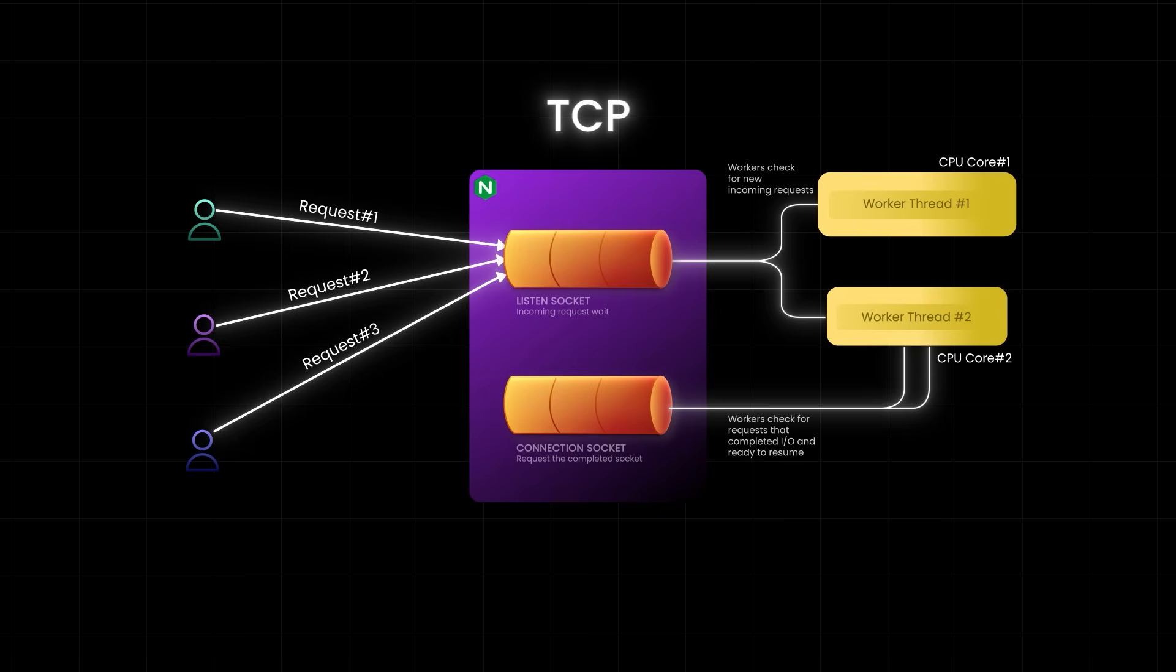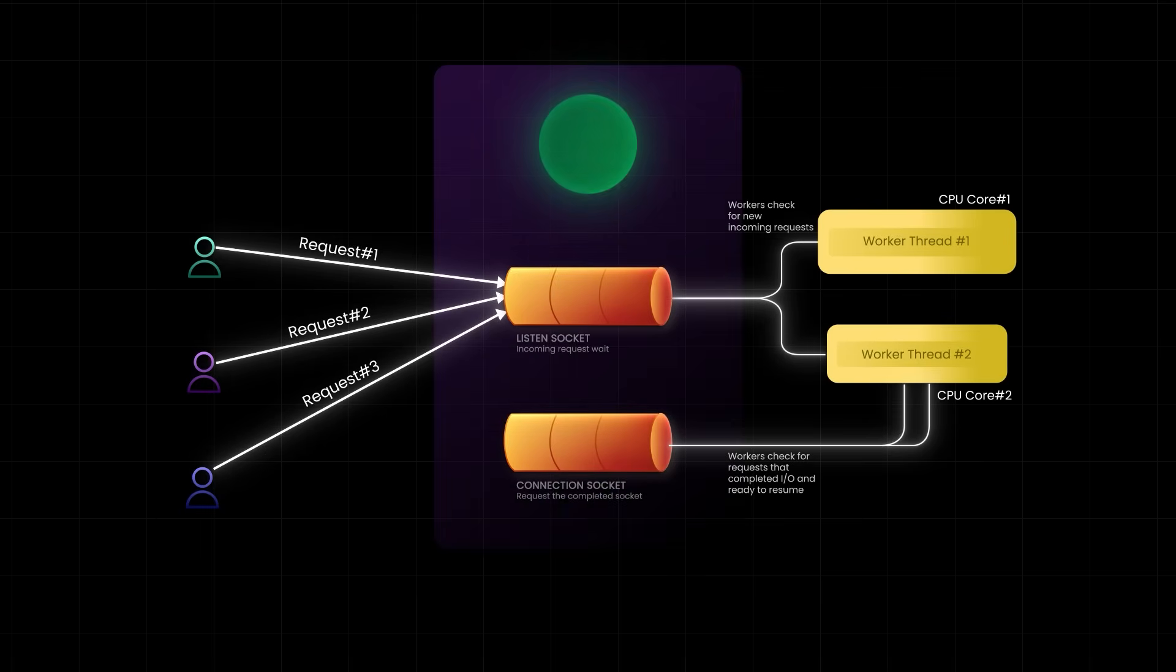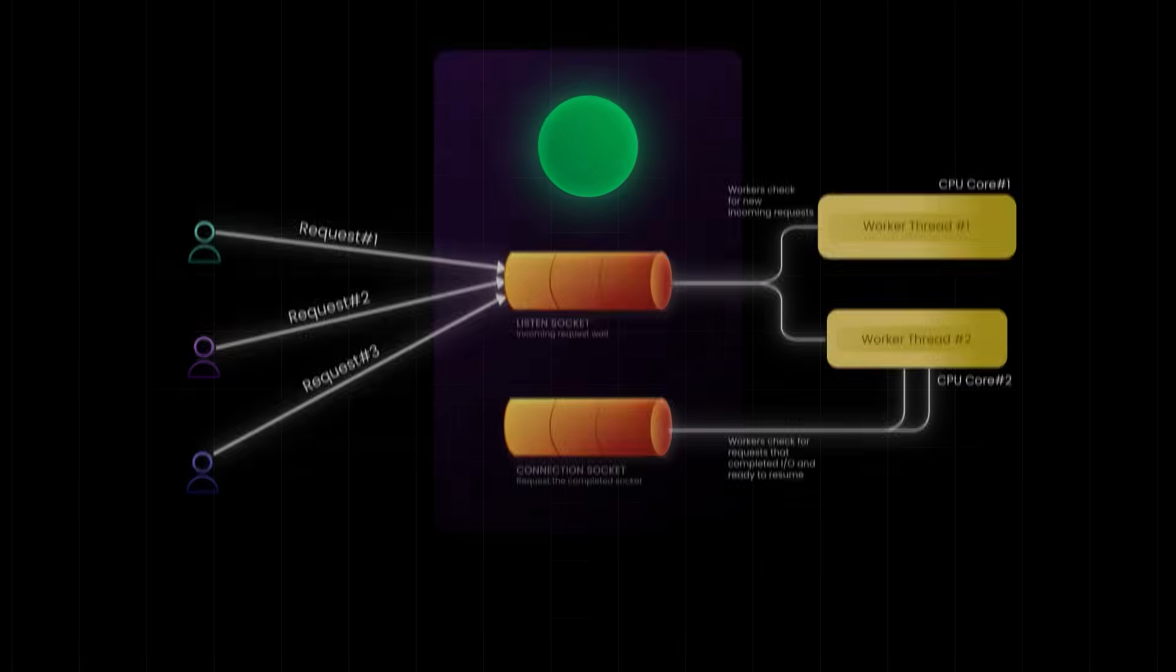But here is the powerful part. Behind these two socket types, there could be thousands of actual client connections. So, instead of dedicating one thread per connection, the worker uses an event loop to rapidly switch between all connections, processing whichever is ready next. It's not juggling two sockets. It's managing thousands of connections through these two access points, all without blocking.